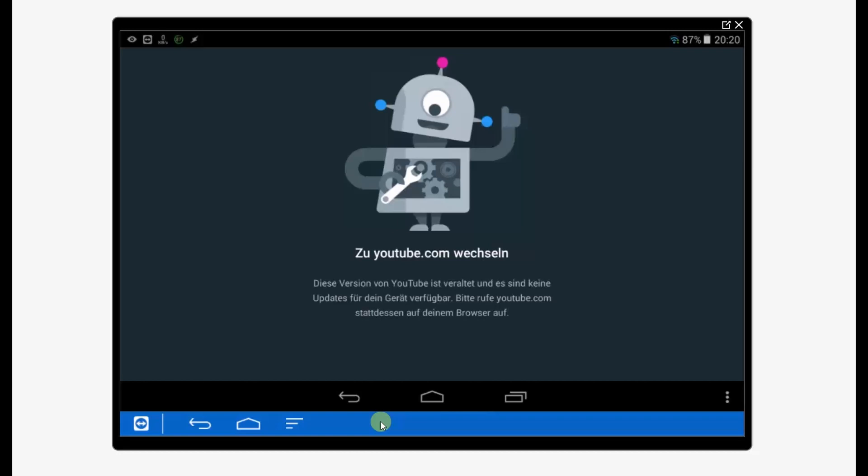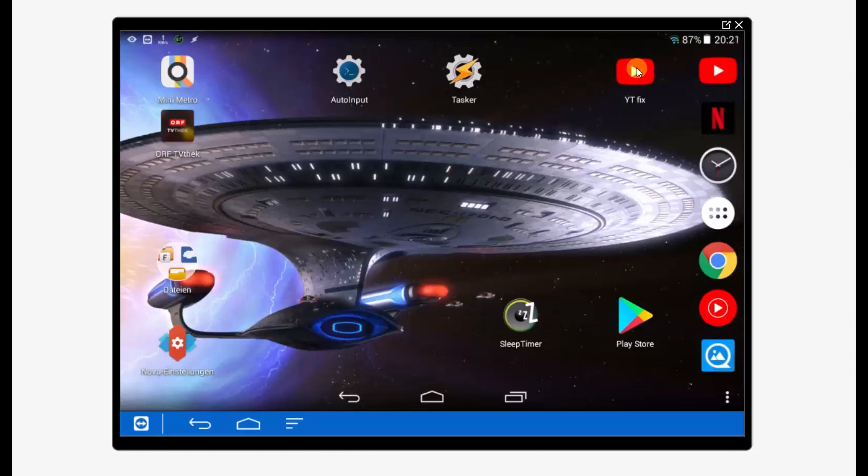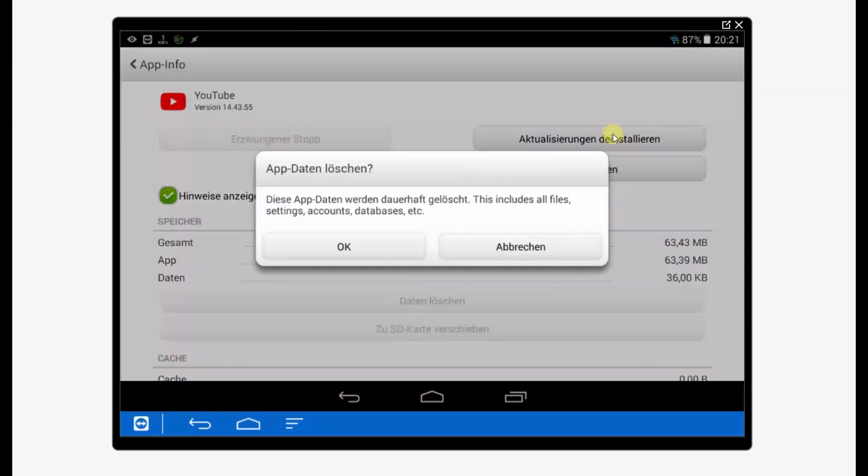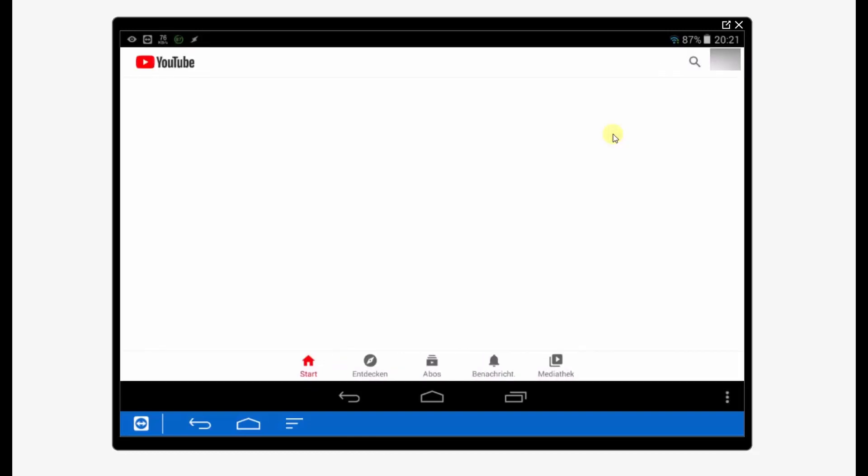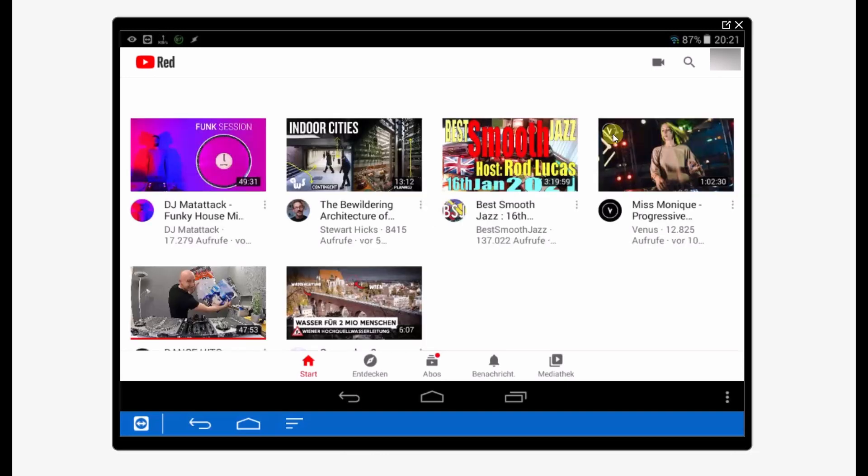Hi guys, last time I showed you how to fix the message when YouTube says your device is too old and you can't update. Now I have a permanent fix for you. I got this normal YouTube start icon and this YouTube fix button. Let's press it. Voila, it's just one click and some waiting time. If you're interested in how to get this done, stay tuned.